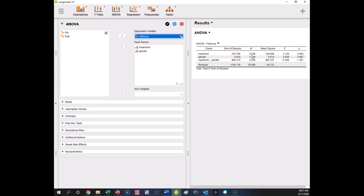Notice that treatment has two degrees of freedom — because there are three levels, three minus one — just like we learned in one-way ANOVA. Gender has two levels, so it has two minus one degrees of freedom. The interaction is literally the multiplication of treatment DF by gender DF. So when you just multiply these two DF terms, that gets you the DF for the interaction. The residual is simply the total number of people minus the number of parameters to be estimated in the full model.